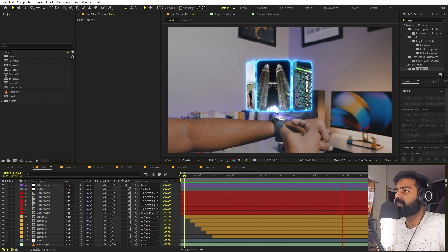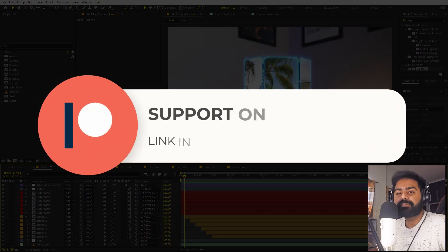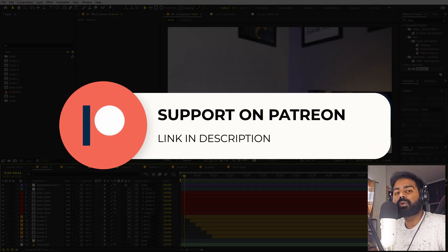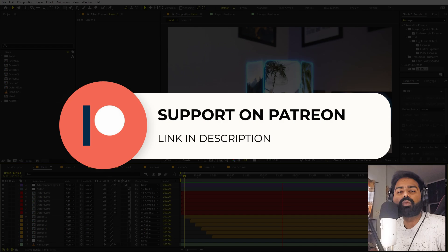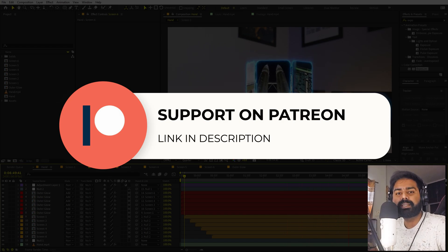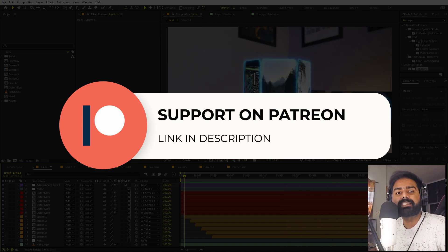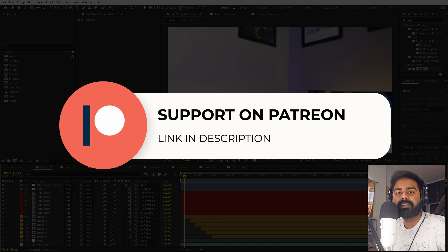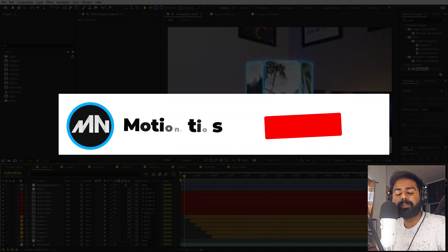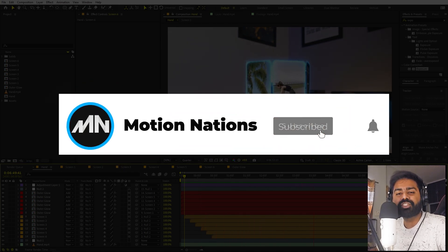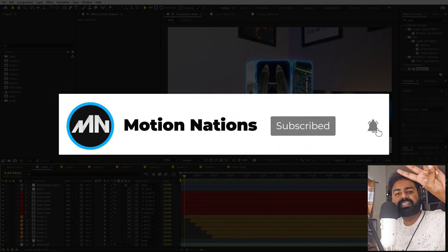This is how you can create these floating UI animations in After Effects. I hope you learned something from this video. The project files for this tutorial are available on Patreon — if you're supporting me there you can download them, otherwise you might consider it for access to tutorial project files and exclusive templates. With that being said, my name is Abhishek and I'll see you in the next one.